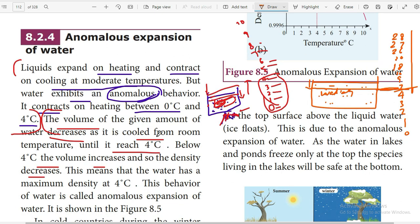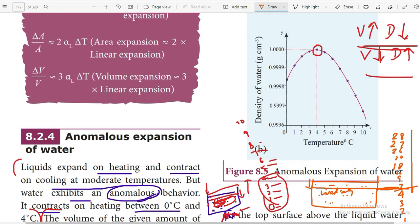The volume decreases until it reaches four degrees Celsius. Below four degrees Celsius, the volume increases. Normally, as per the rule, the volume should keep decreasing — but instead, after reaching four degrees Celsius, the volume increases, so the density decreases. This is visible in the graph.